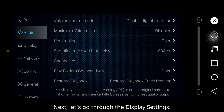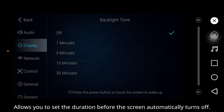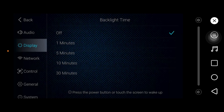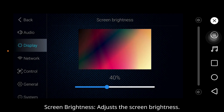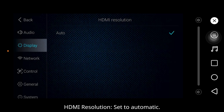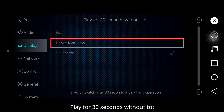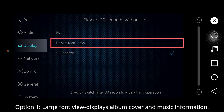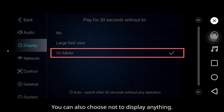Next, let's go through the display settings. Backlight time: allows you to set the duration before the screen automatically turns off. Screen brightness: adjust the screen brightness. HDMI resolution: set to automatic. Play for 30 seconds without input: Option 1 is large phone view, which displays album covers and music information. Option 2 is VU meter, which displays a vintage-style VU meter. You can also choose not to display anything.